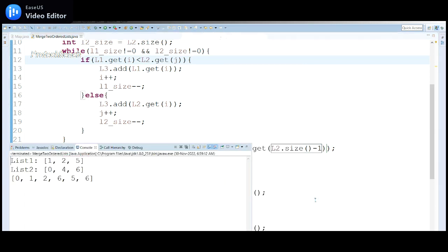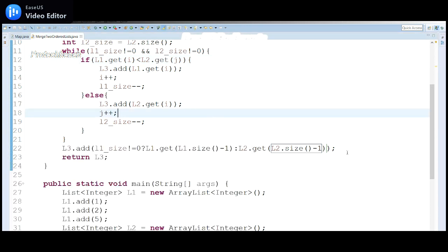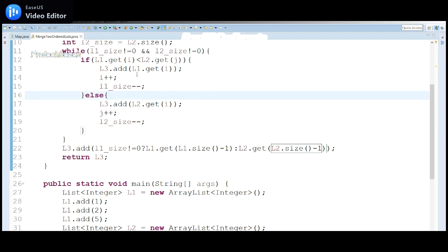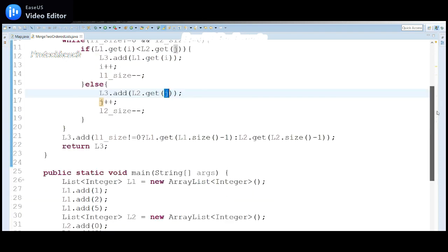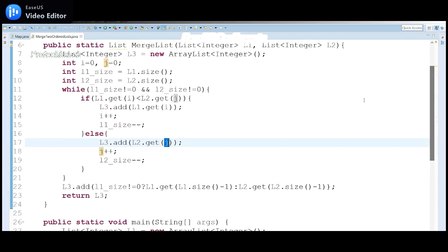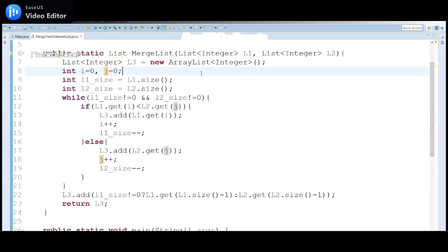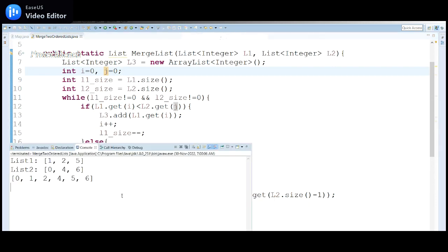Running as a Java application again. There was a copy-paste mistake — l2.get(j) was using the wrong index. After fixing it to use j correctly for l2, we rerun the program.